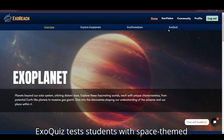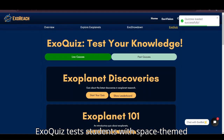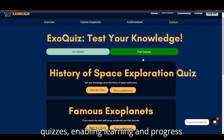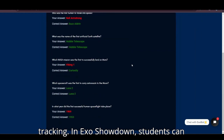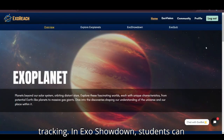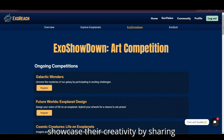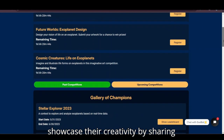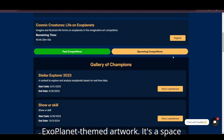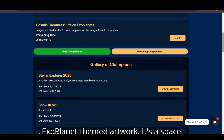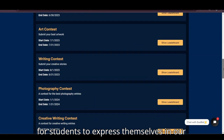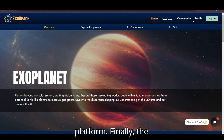ExoQuiz tests students with space-themed quizzes, enabling learning and progress. In ExoShowdown, students can showcase their creativity by sharing exoplanet-themed artwork — a space for students to express themselves on our platform.